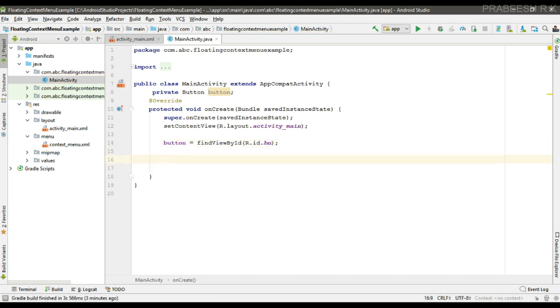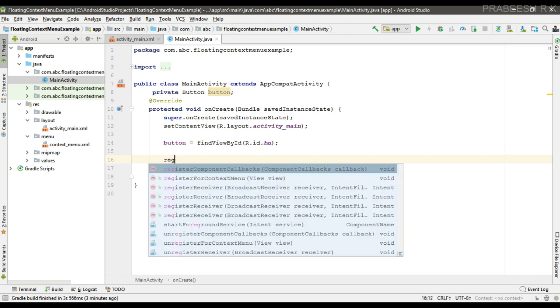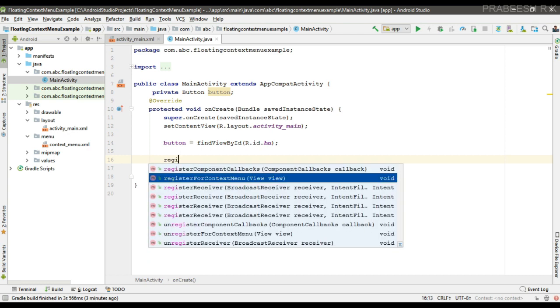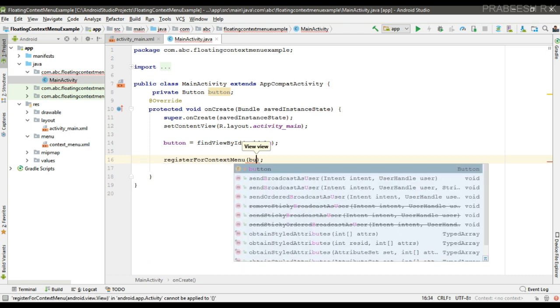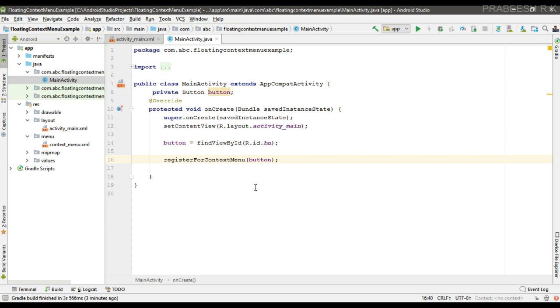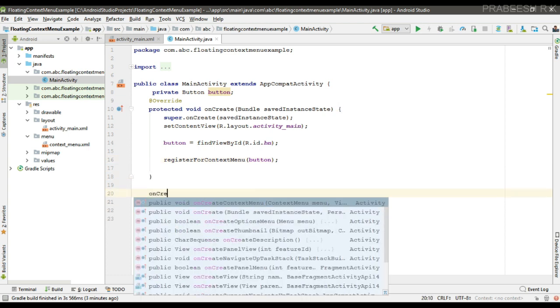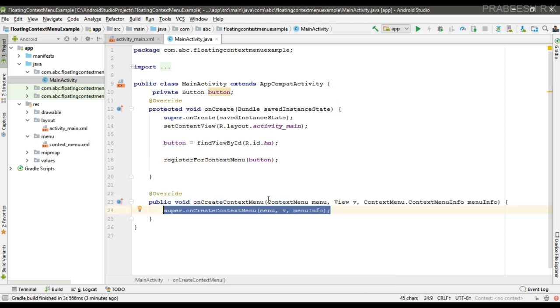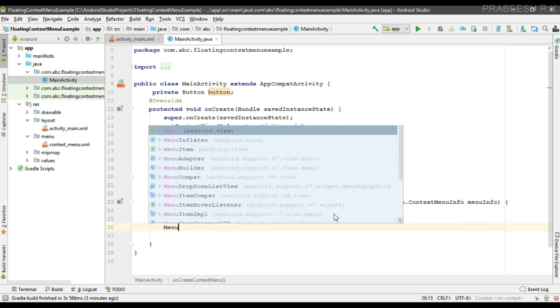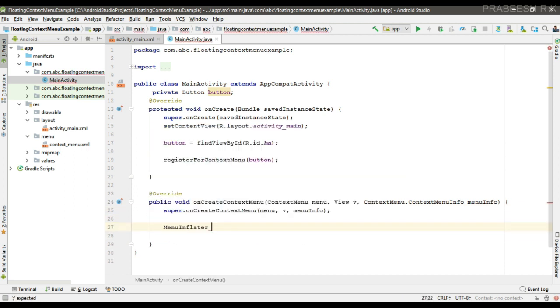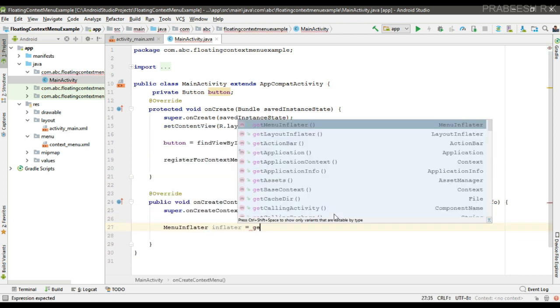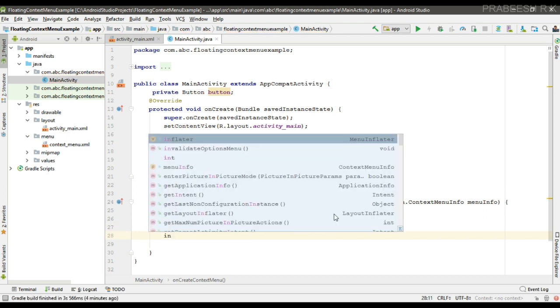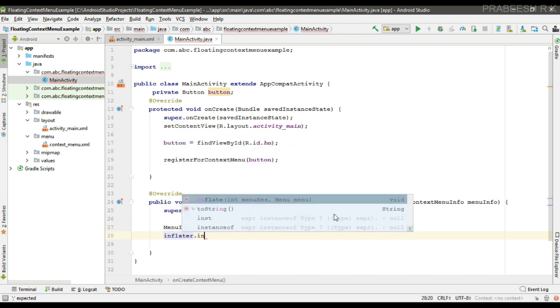Okay, so now for displaying the floating context menu, we have to register the button for context menu. So call the method register for context menu and pass the view variable. Now you need to override a method called on create context menu. From this method we have to inflate the menu.